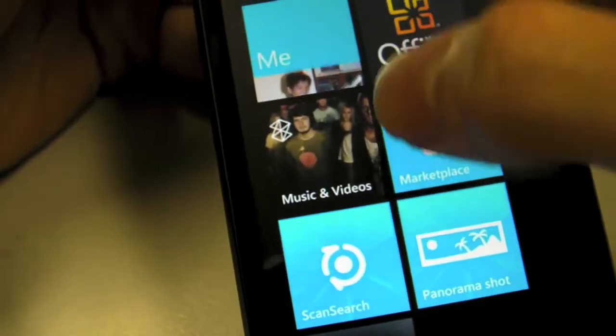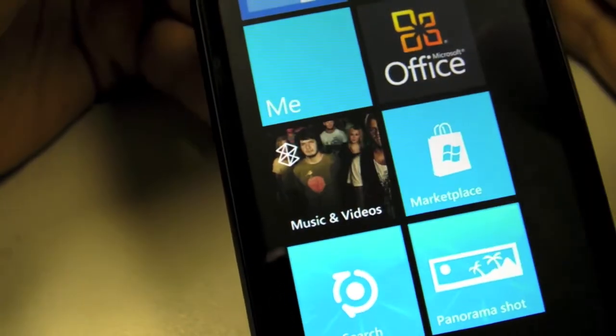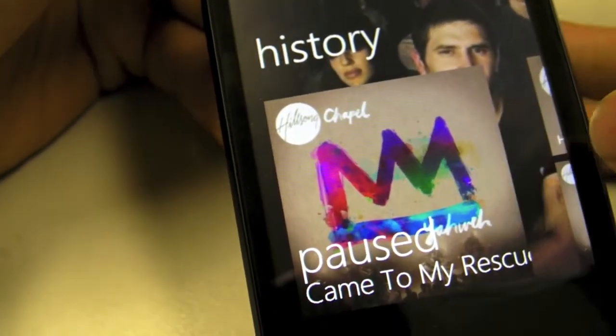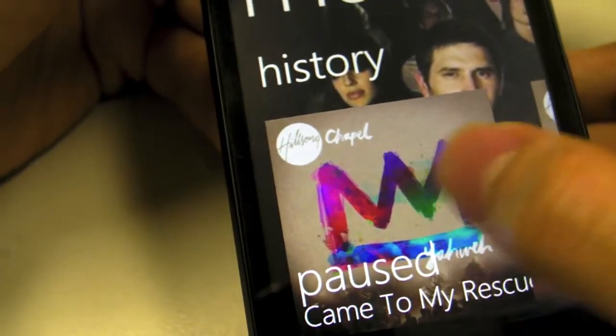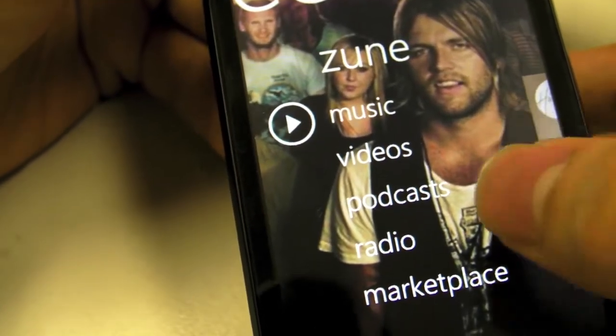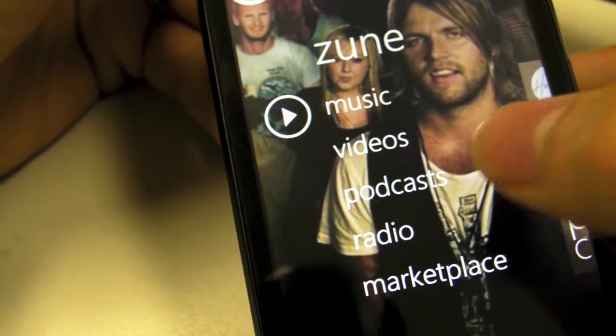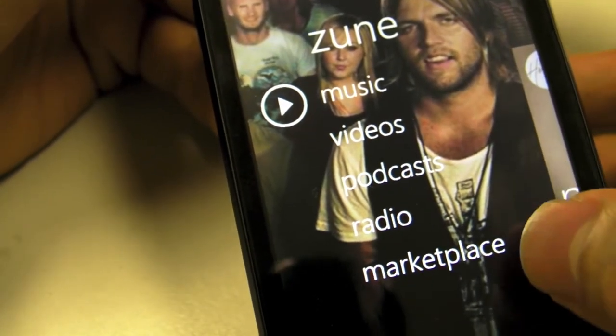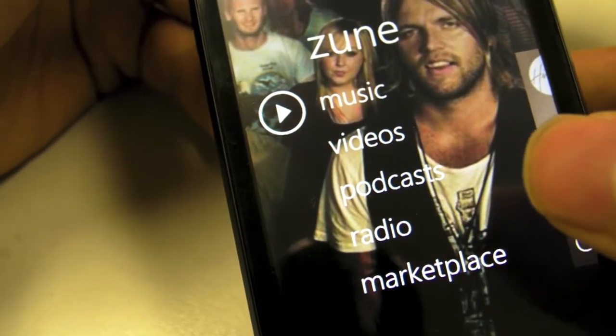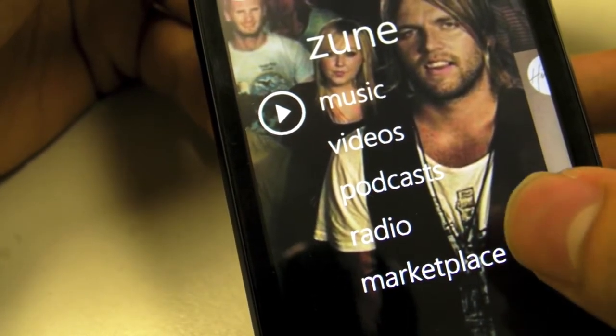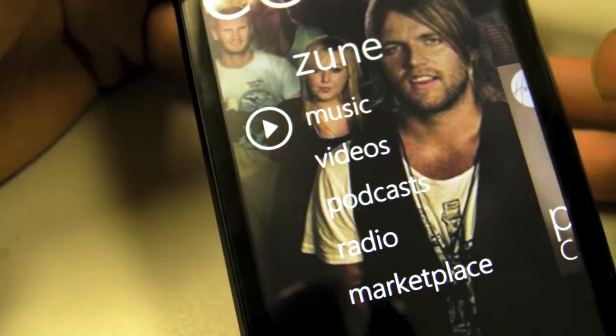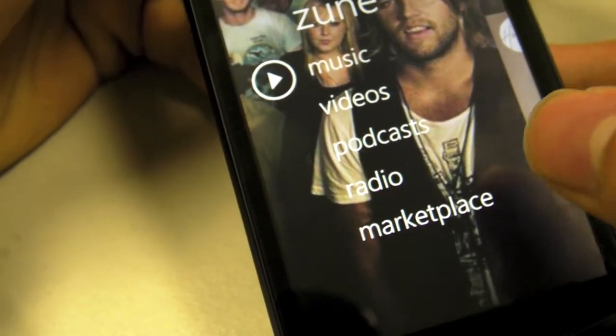Music and videos is based on the Microsoft Zune, which is very cool. I'm very fond of it. You've got music, videos, podcast, and the marketplace, which is basically the Zune music store, only available in Europe and United States.